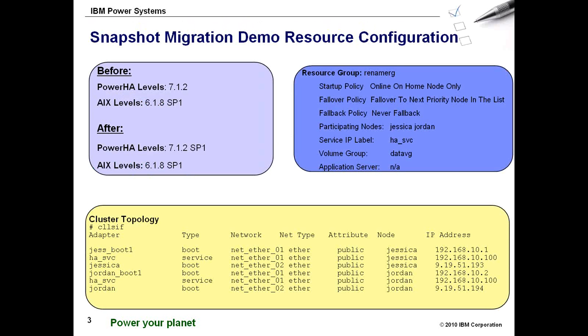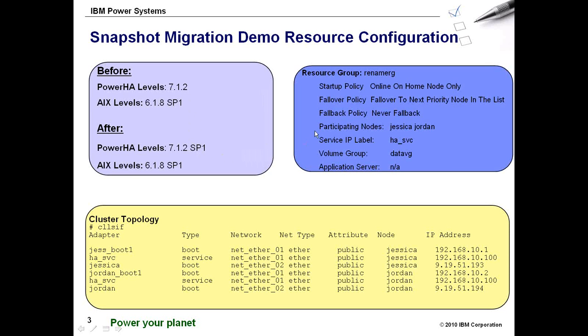So while the install is still running I'll give a quick overview of my environment. I did say I had PowerHA 7.1.2, when I get done I'm going to have SP1 loaded. In this case I'm not doing any AIX updates, it's PowerHA upgrade only. I have my typical two node hot standby cluster with a single service IP address, service volume group and a service IP address.